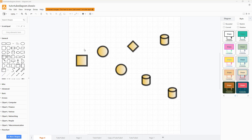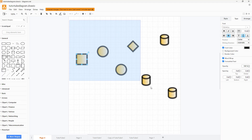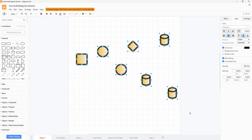Over here, you can see that I have different shapes and they are distributed around in the work area. So if you want to align them, you can just click and drag to select them all.